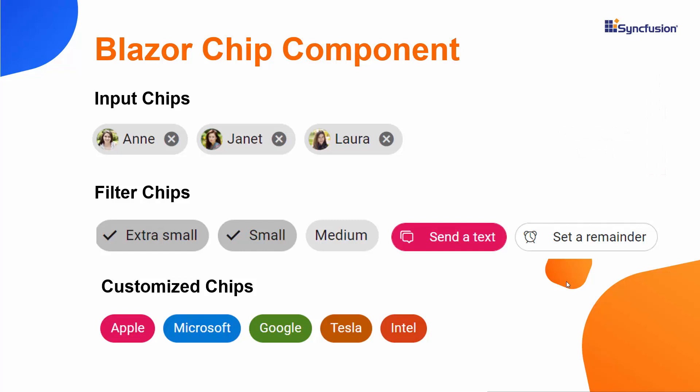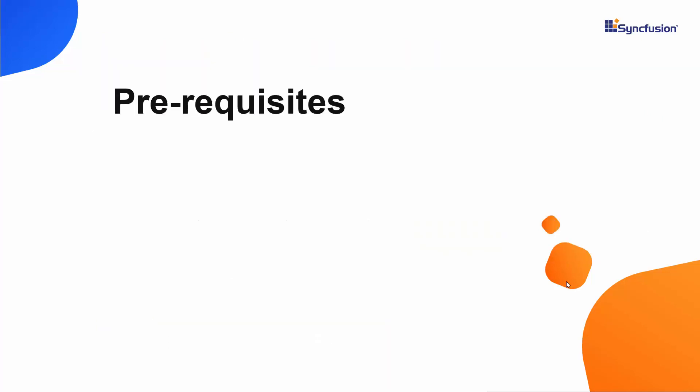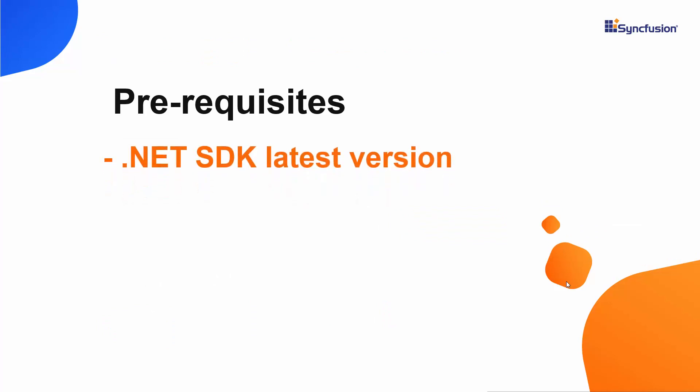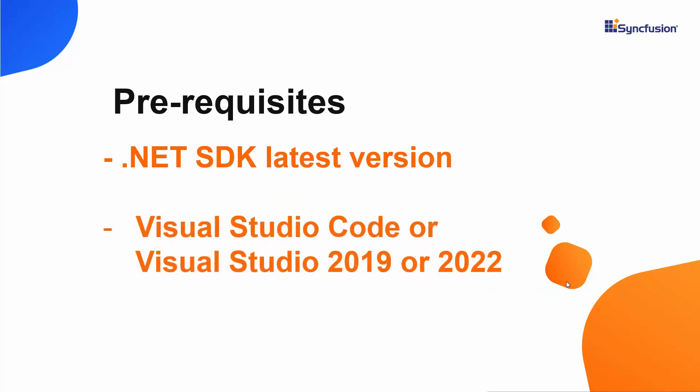First, I will start with the Blazor application creation process. For this, I need to make sure the .NET Core SDK's latest version is installed in my machine. I should also have Visual Studio Code, or Visual Studio 2019, or 2022 installed to create a Blazor application.